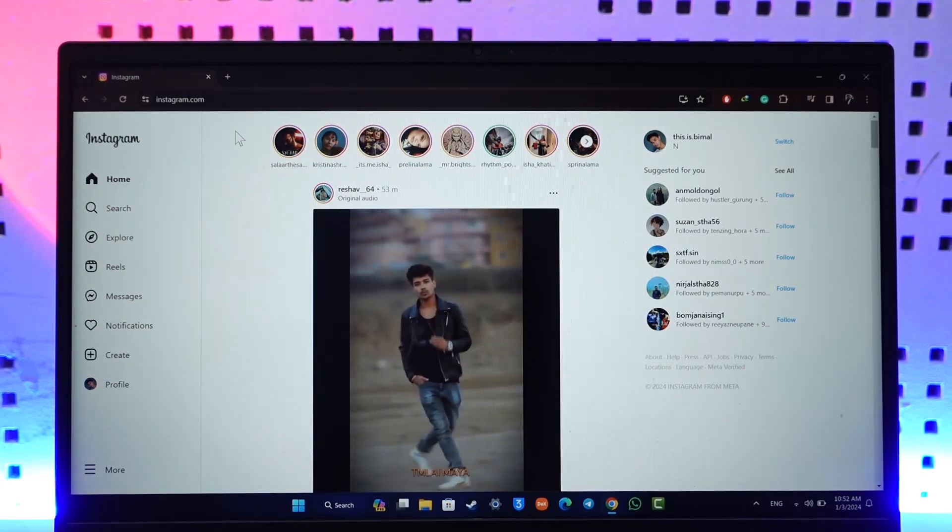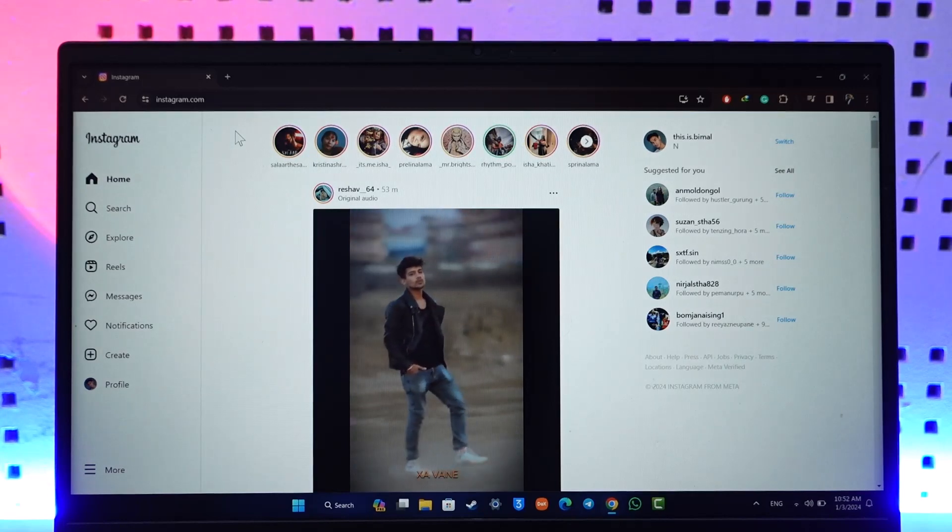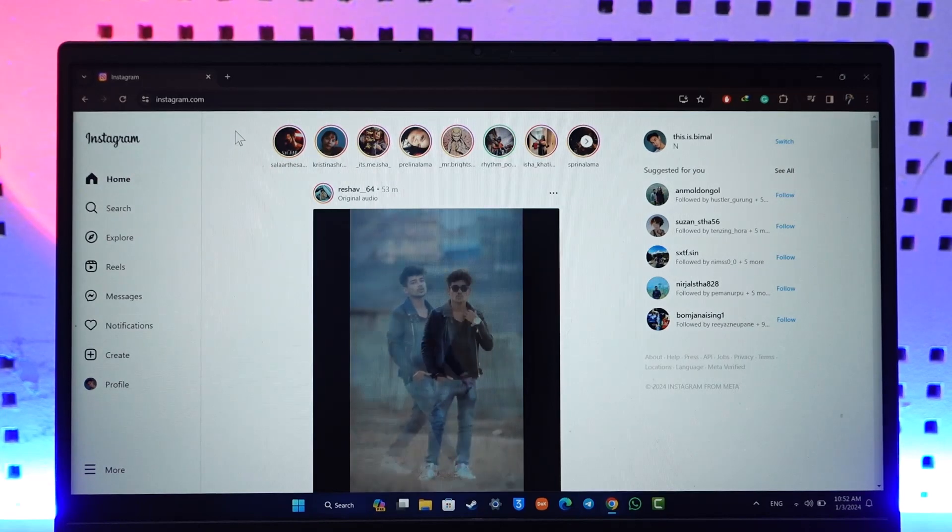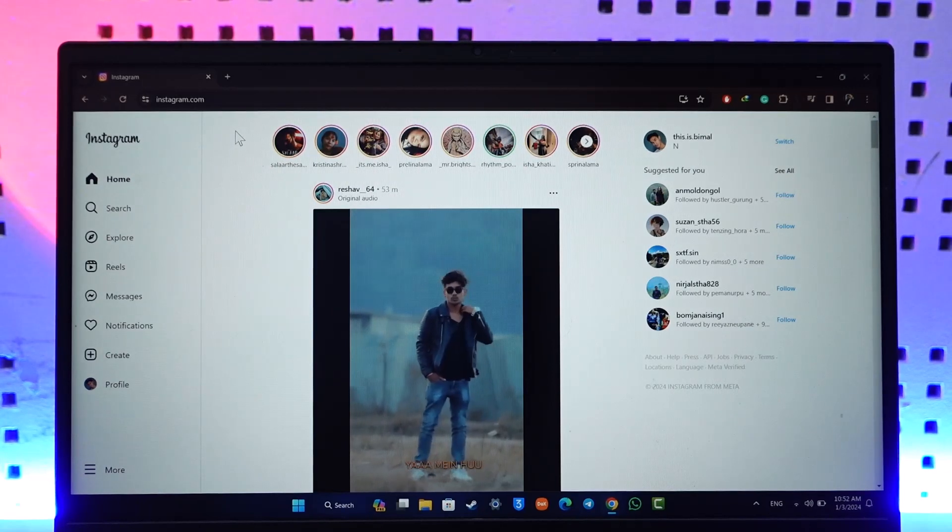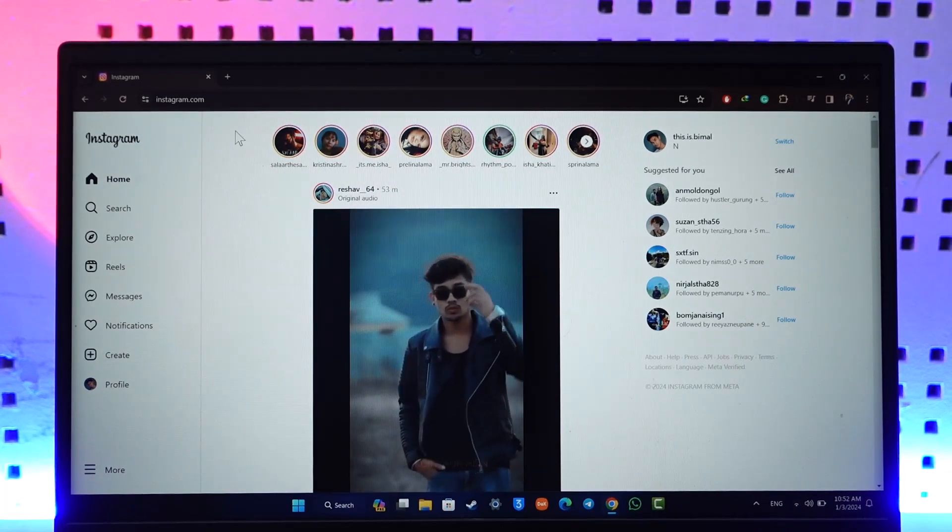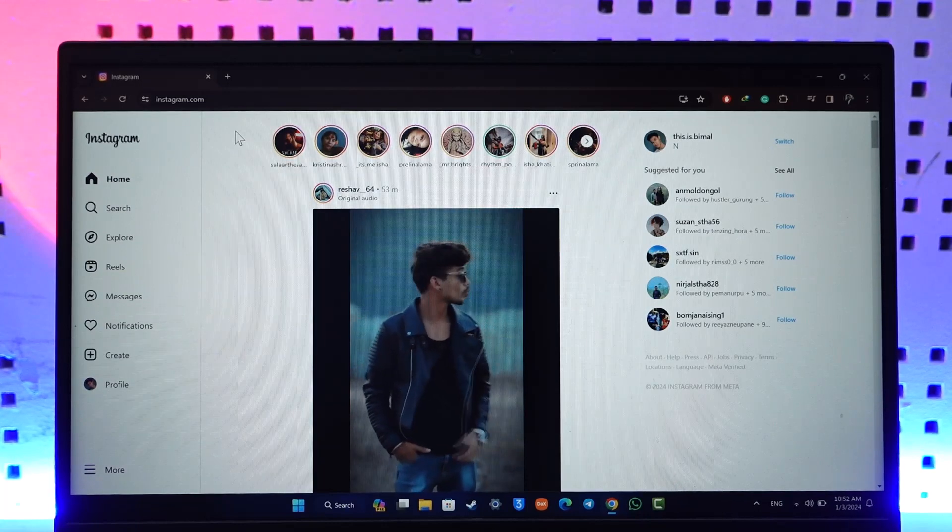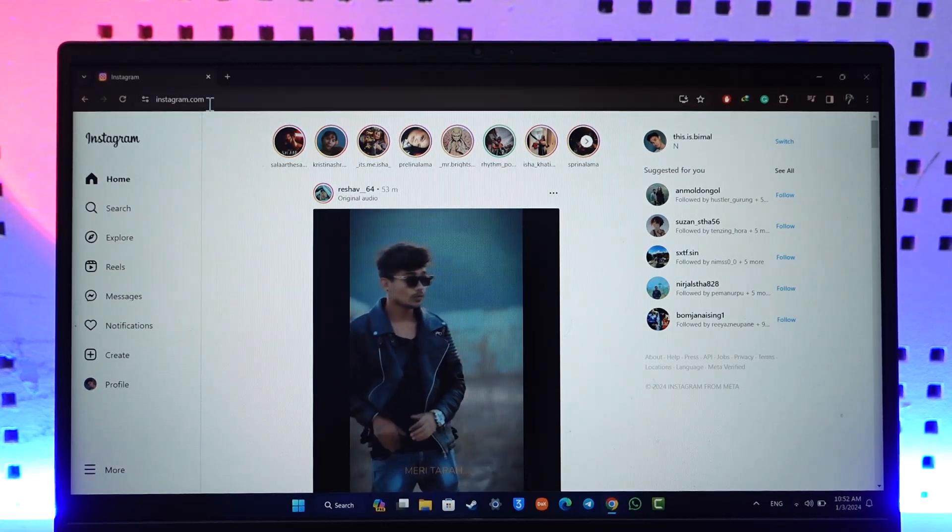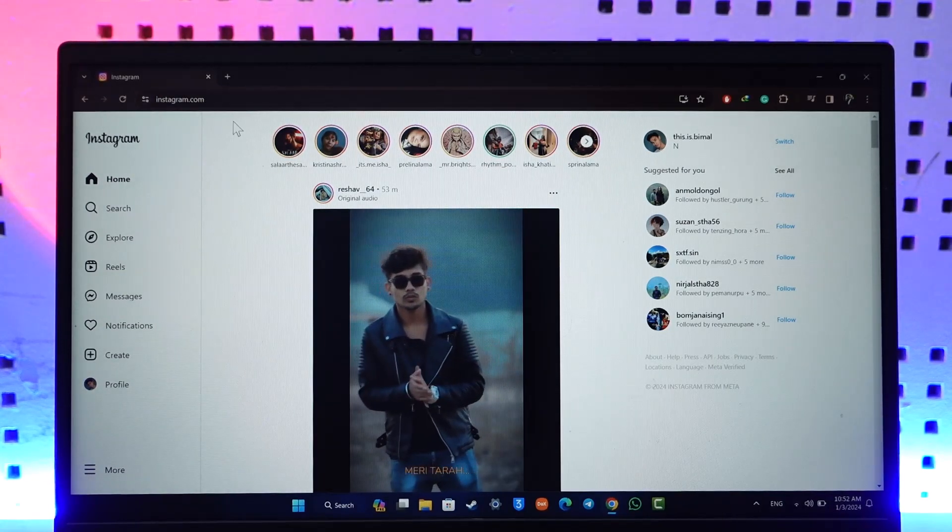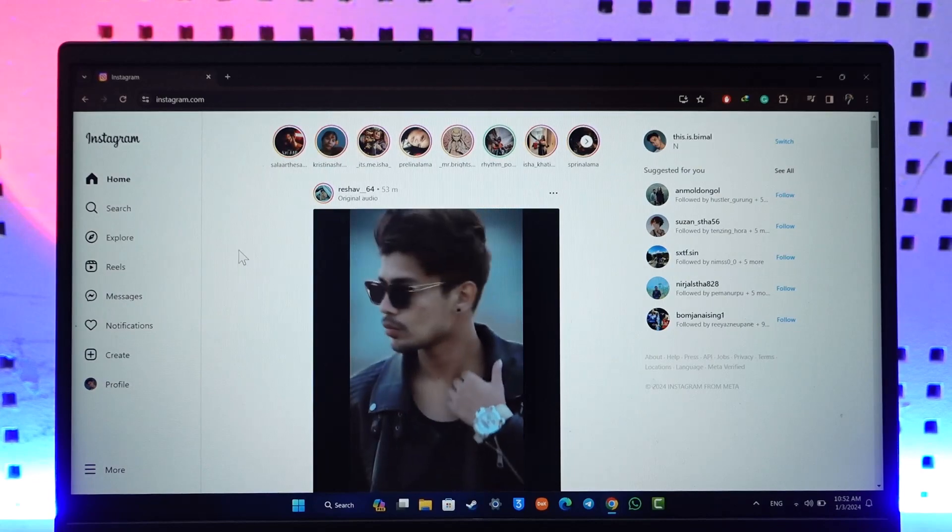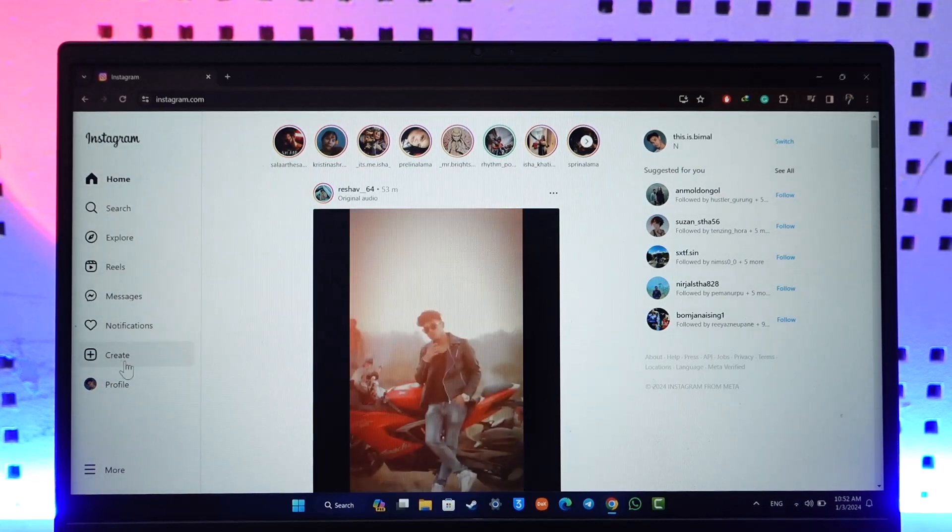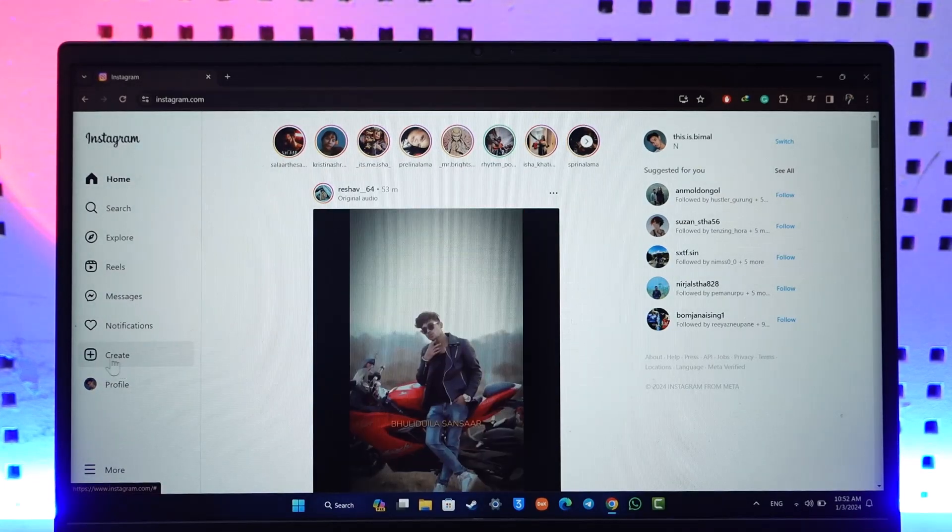For this, all you have to do is open up instagram.com from your browser and make sure that you log into your account. Once you log in, you should be able to see this type of interface. What you want to do is find the Create option.